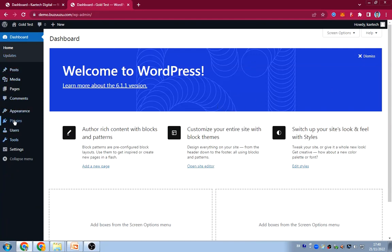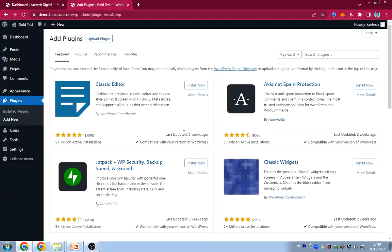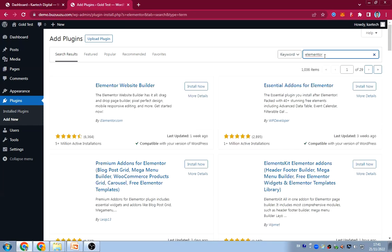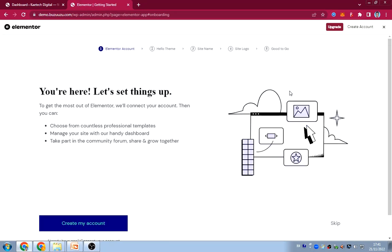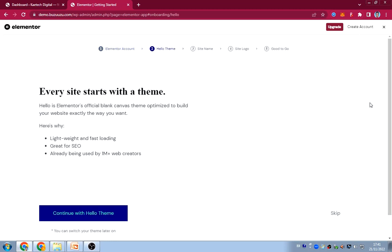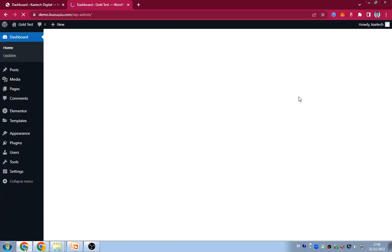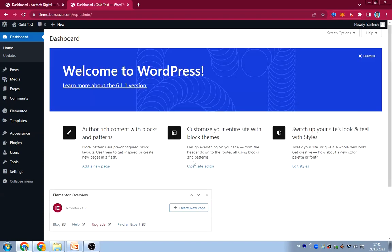Now, we will go to Plugins and install two different plugins. I'm going to go to Add New and install two plugins. The first one is a page builder — we're going to install Elementor. Let's install it, click Install Now, and then when it's done click Activate. Elementor is going to take me through onboarding — I'm going to skip all these things and just close it.